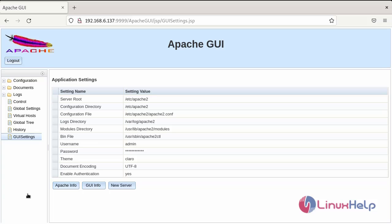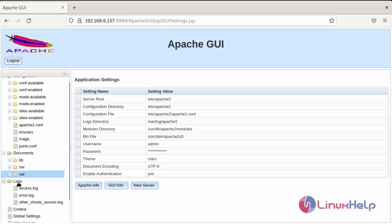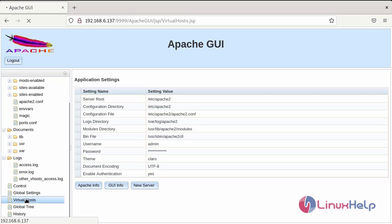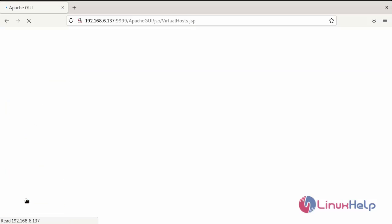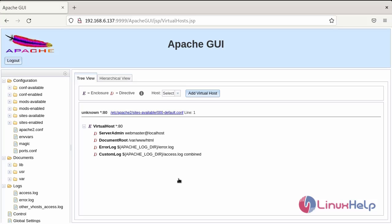Finally, this is the dashboard page for the apache GUI. This is the various information about the apache, example configuration file, document root directory, and log files. Example you can see for the virtual host. So, this is my virtual host in apache GUI.